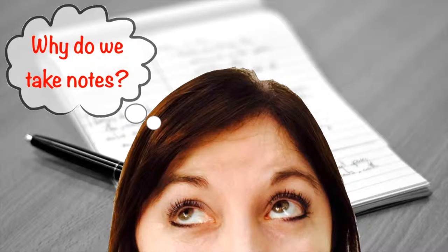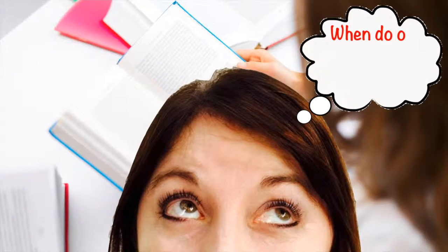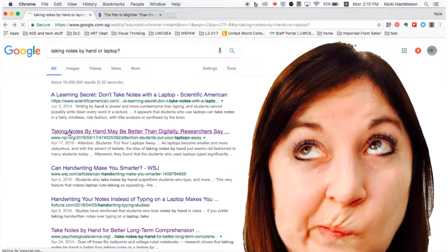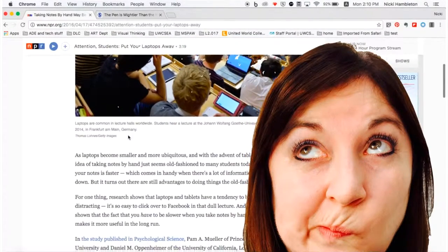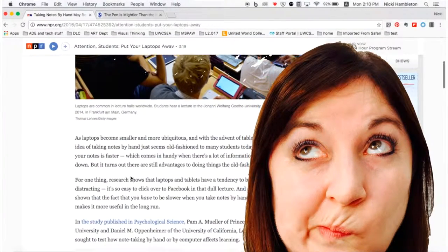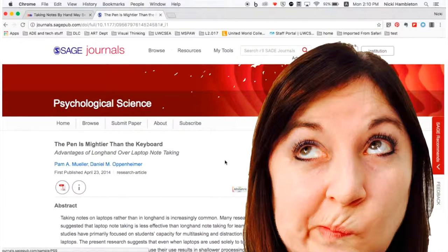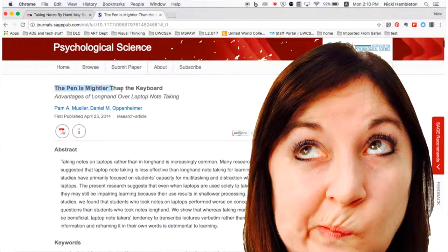Why do we take notes? When do our students take notes? Whatever we take notes for, recent research suggests that taking notes by hand rather than on a laptop aids memory.